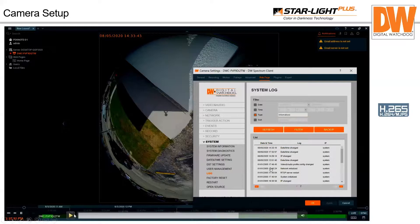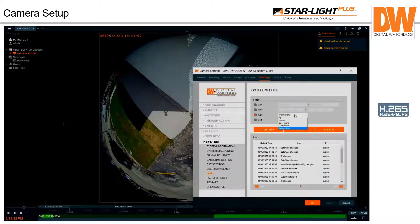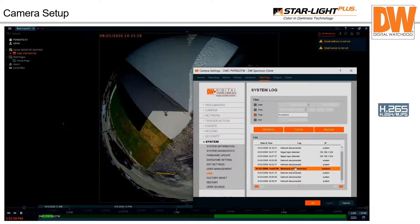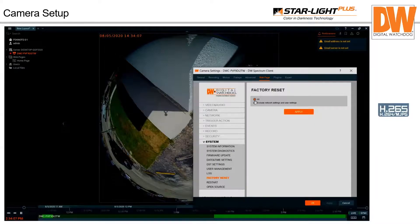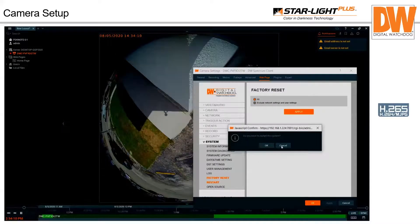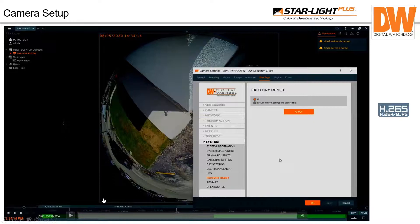The camera log lets you see what's going on in the system: IP address changes, date and time changes, network initialized, RTSP server restarted, system initialized. You can filter by informational events or just errors. Network disconnect/reconnect entries in the log can point to power issues, a switch problem, or the server. You can also do a factory reset, reboot the camera, and view what open source files are in use.